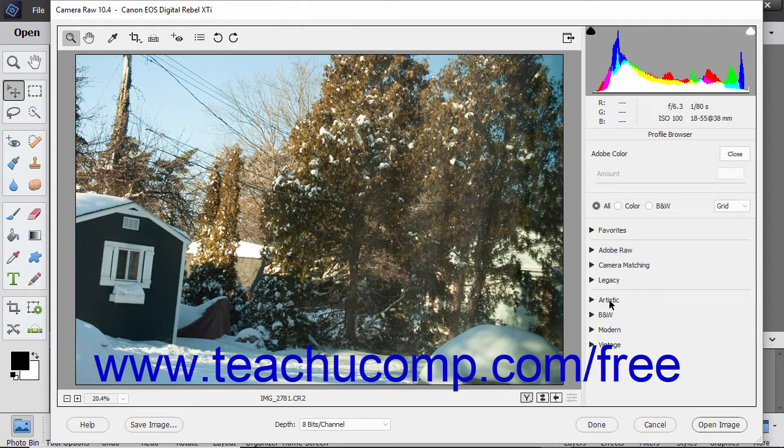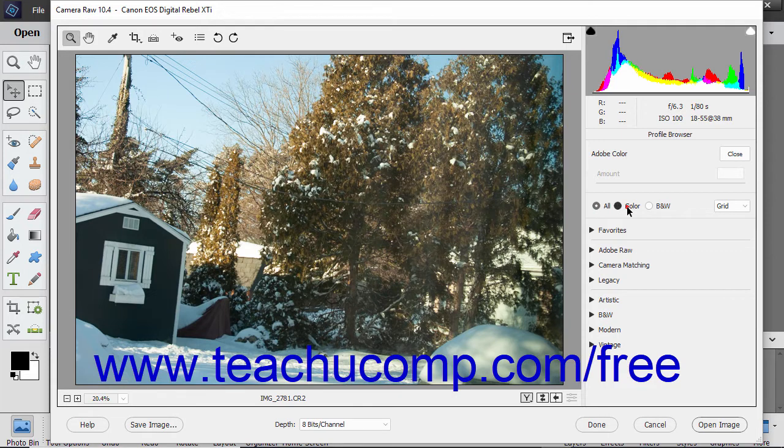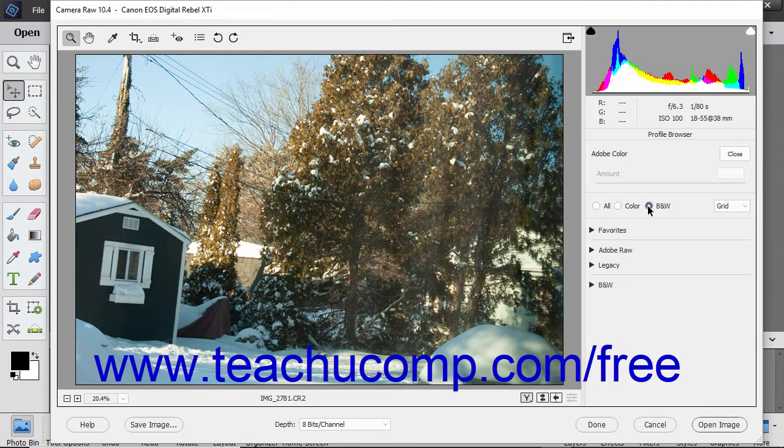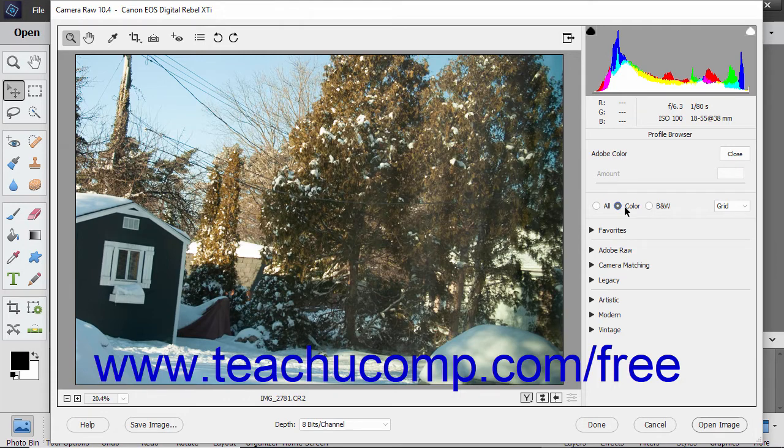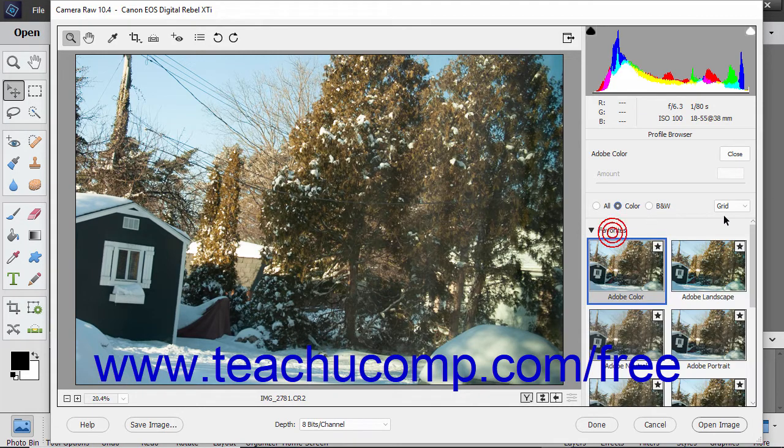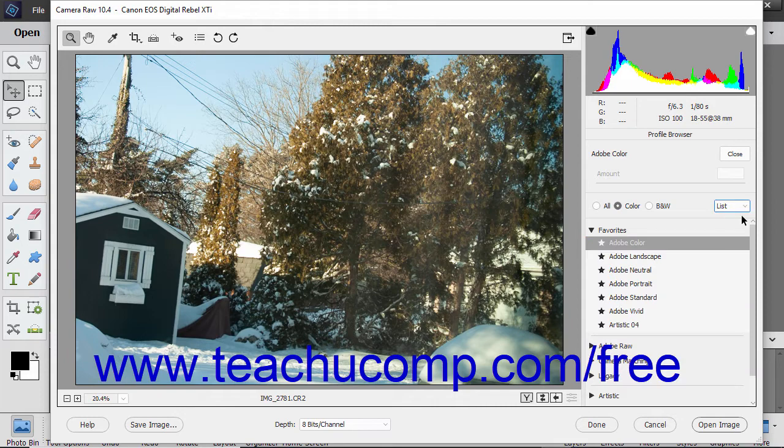To filter the profile groups by treatment, select either the All, Color, or B&W option button in the middle of the panel. The dropdown to the right of these options lets you show the profiles in either a grid or a list.